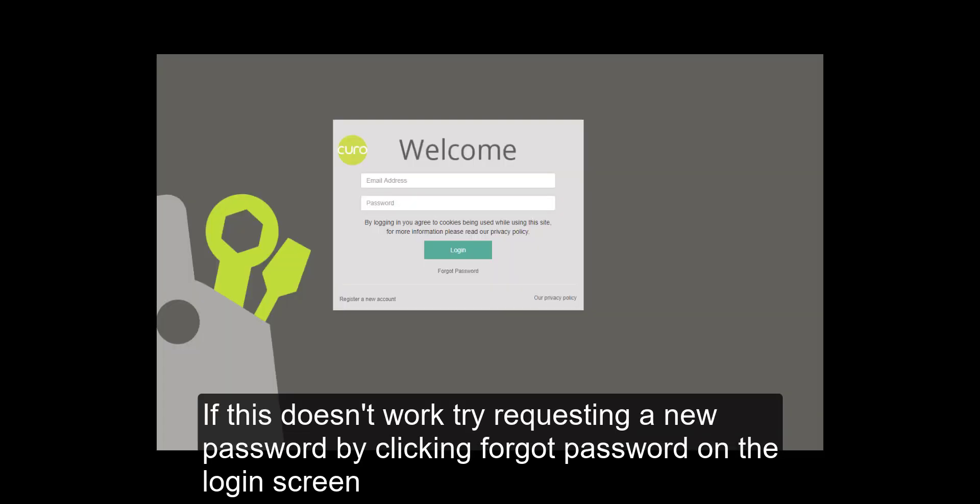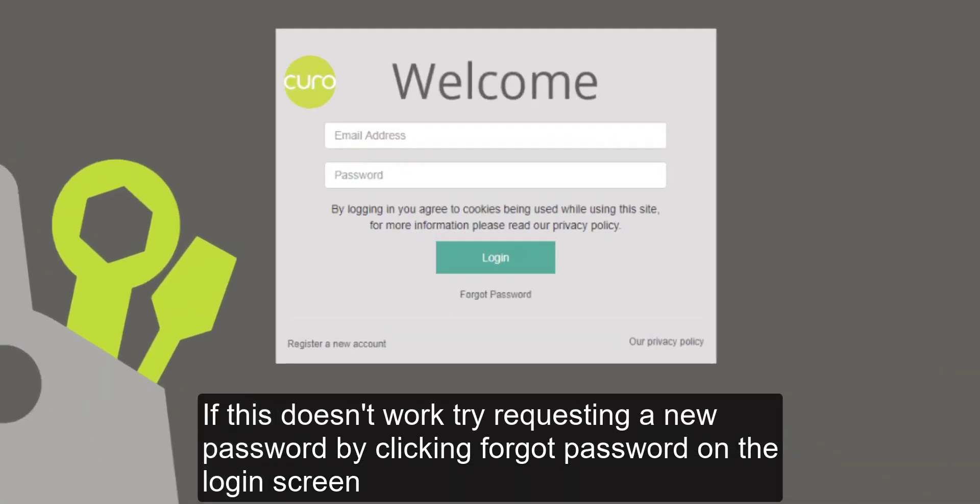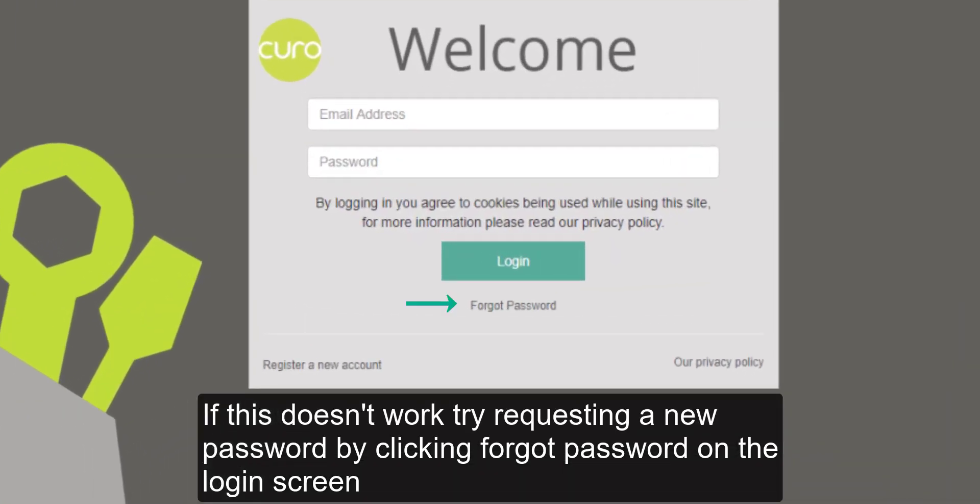If this doesn't work, try requesting a new password by clicking forgot password on the login screen.